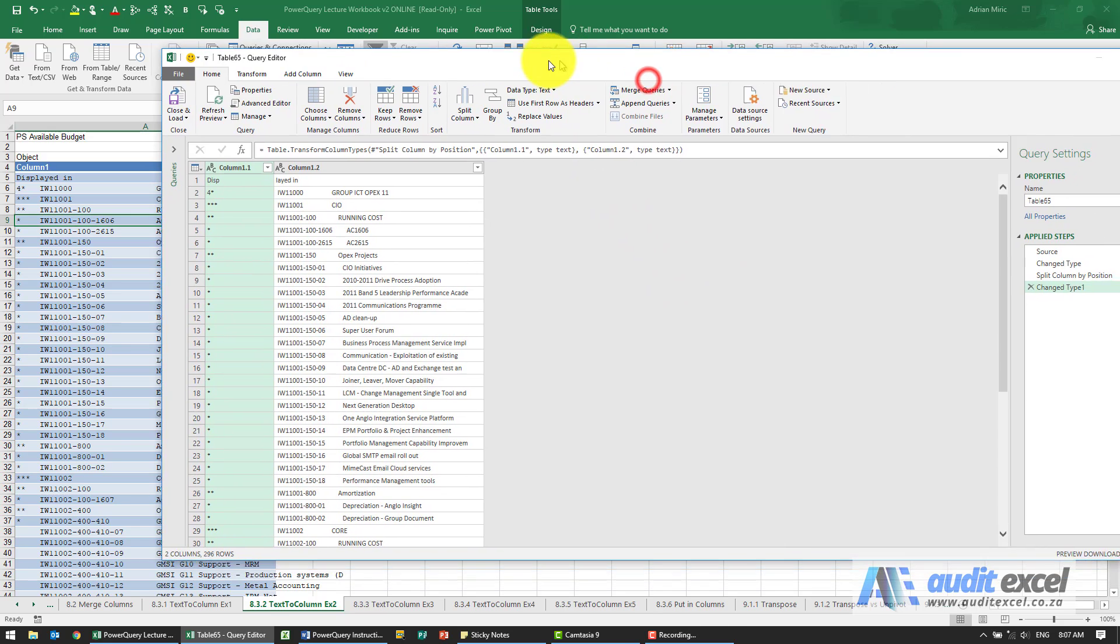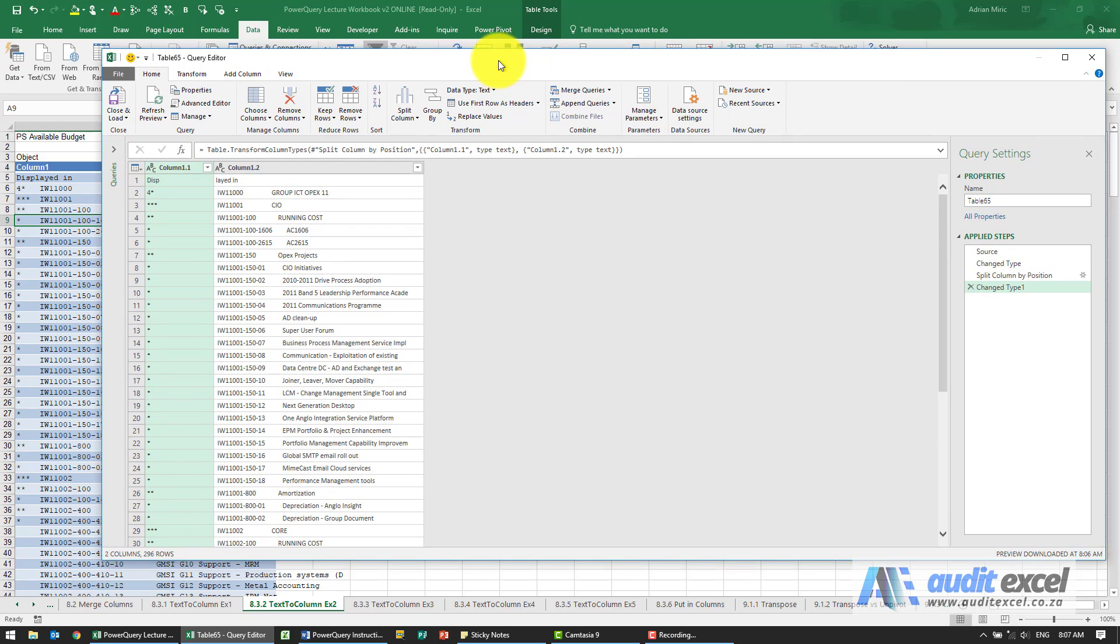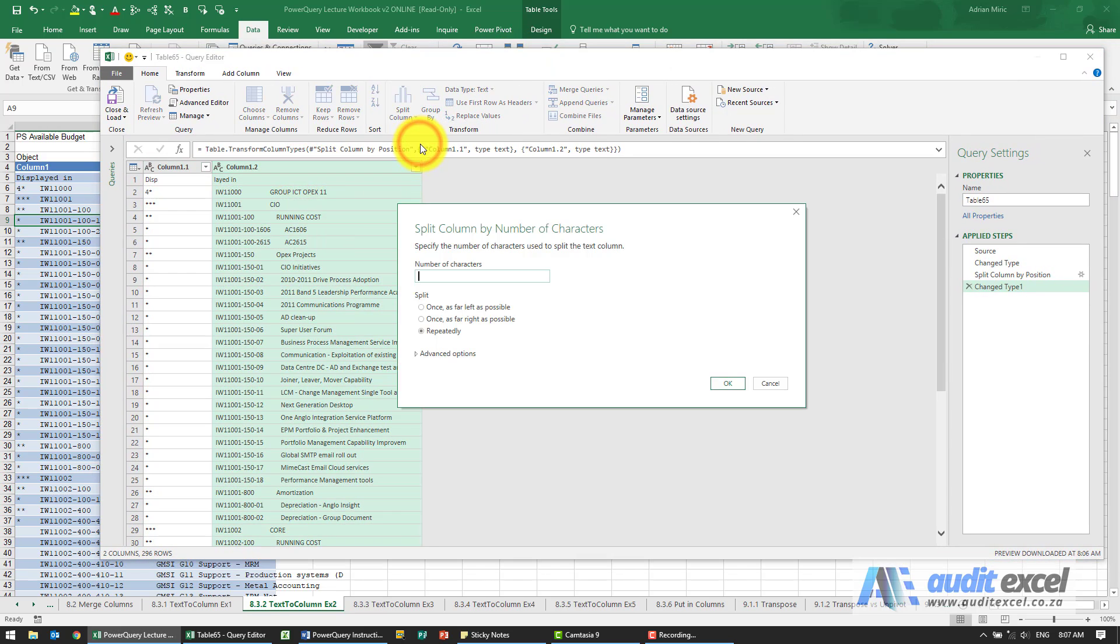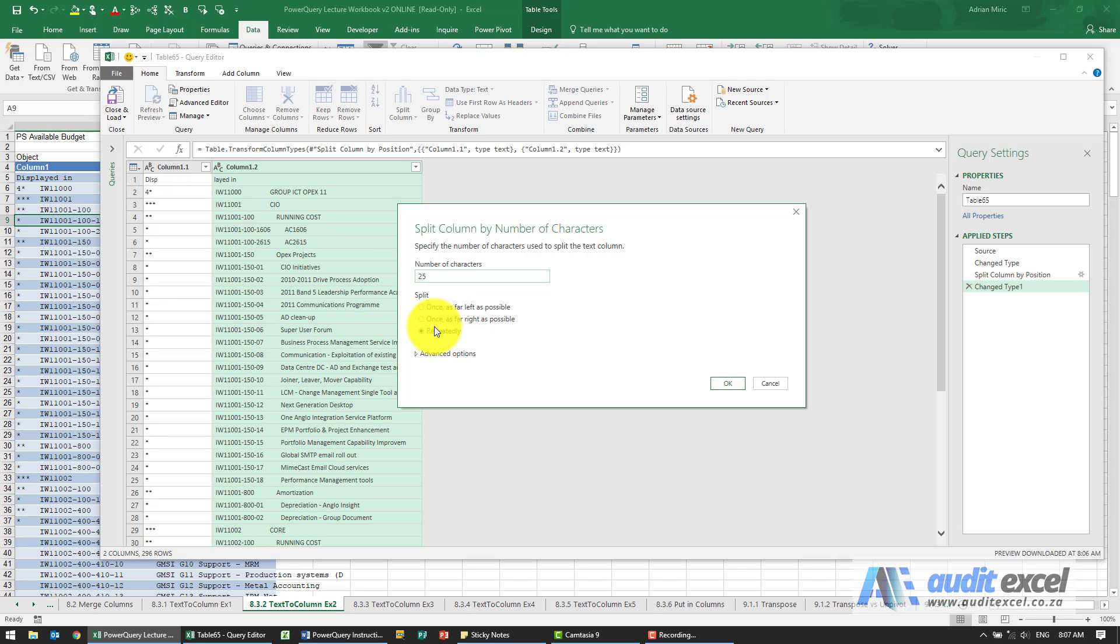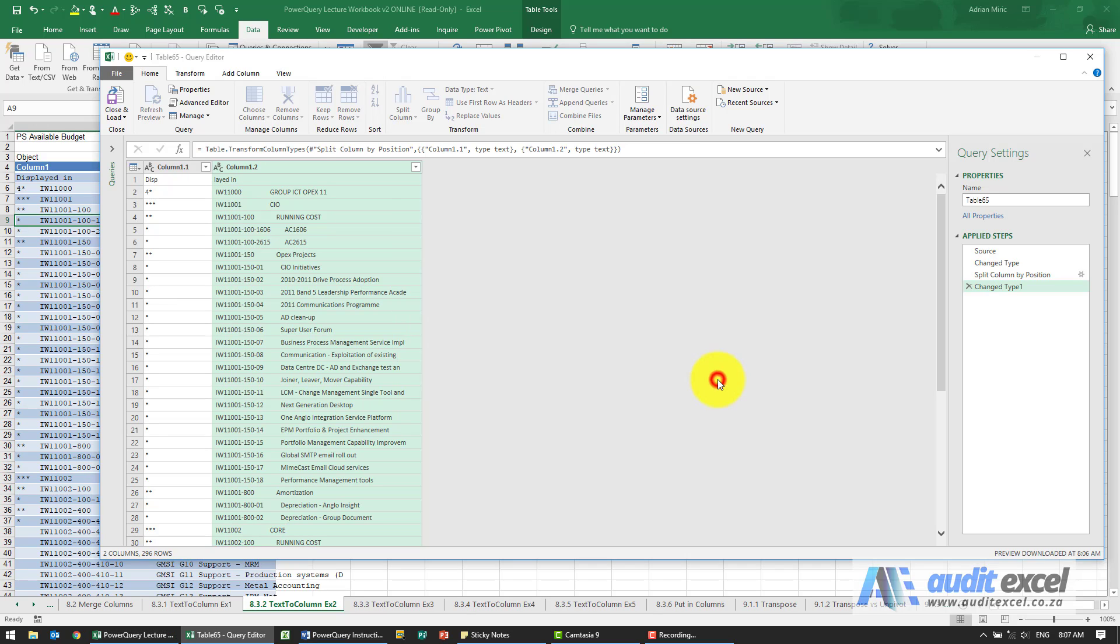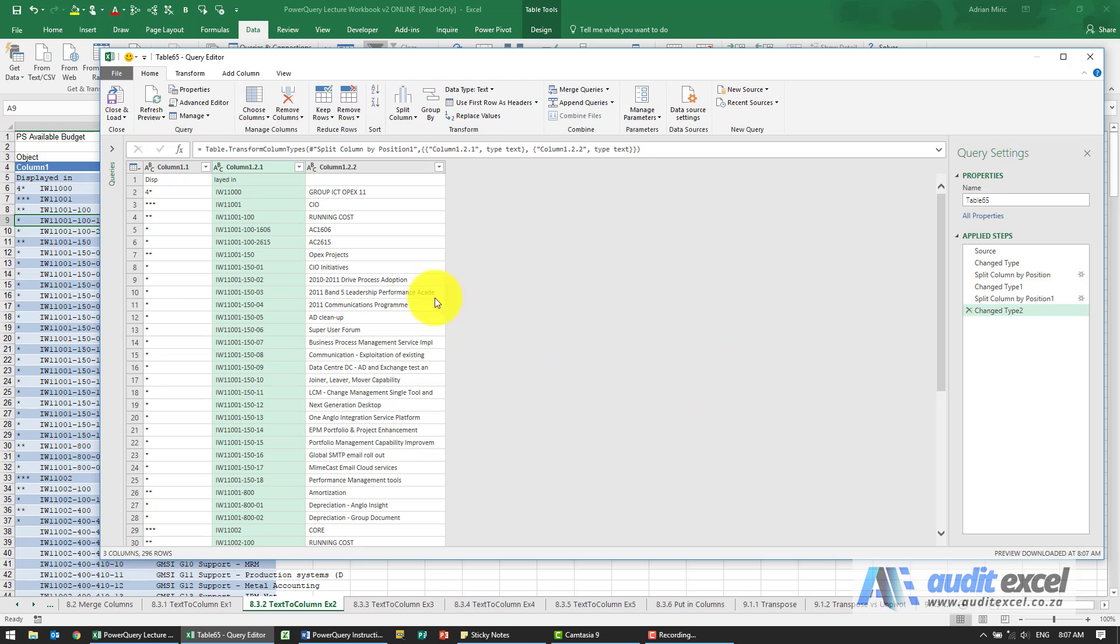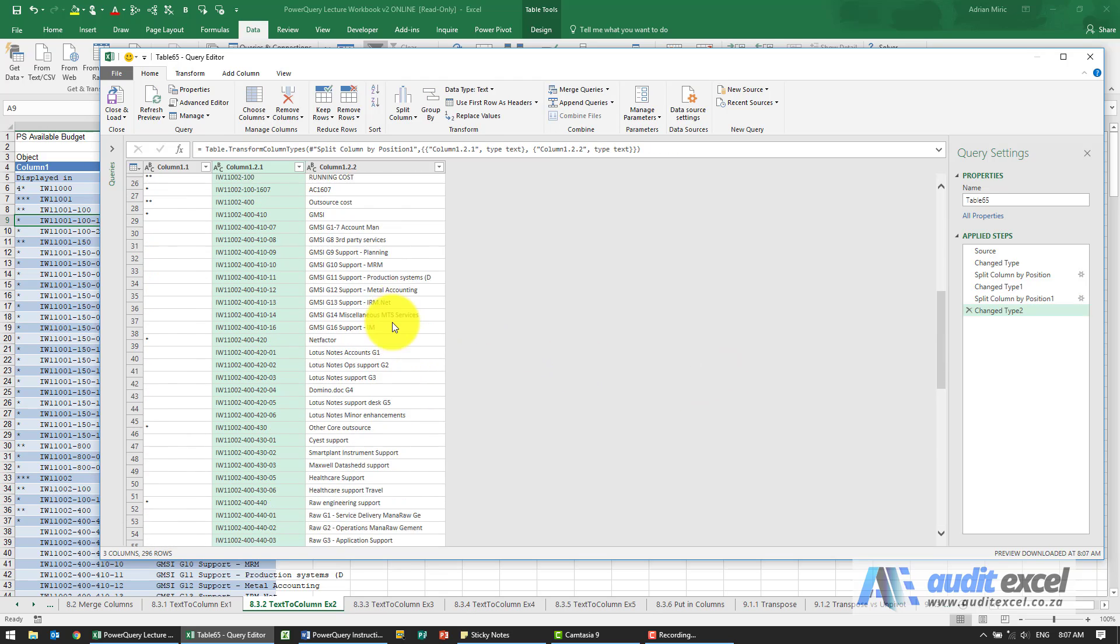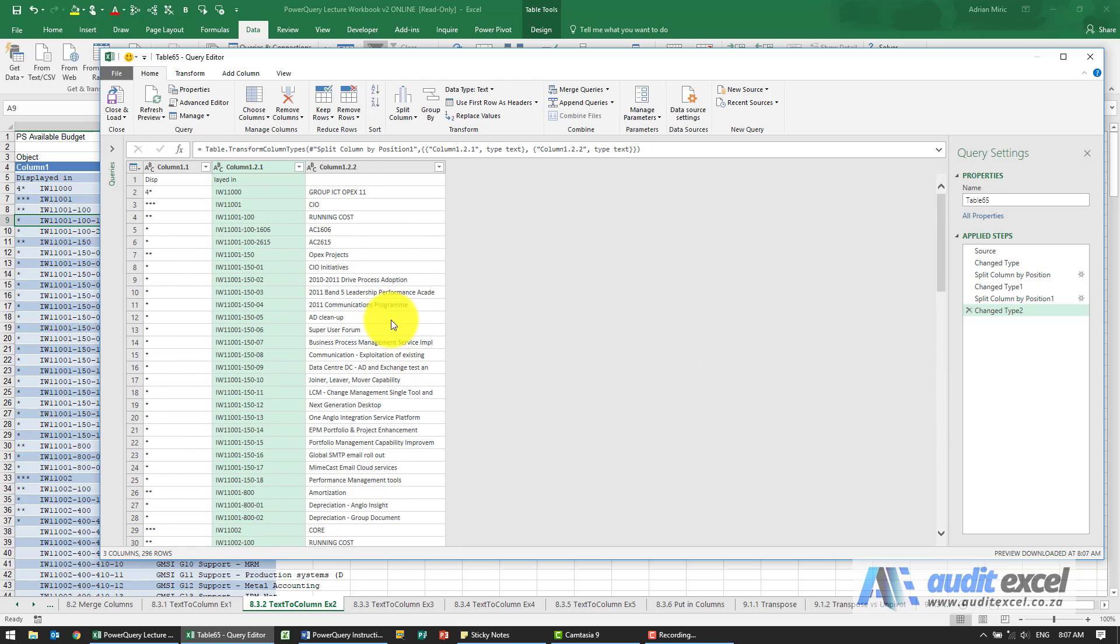Now we can go and do the next one. I'm going to highlight that one. We're going to split it again by number of characters. Now you probably need to count, but again we can go a bit backwards and forwards. I'm just going to put in 25 characters, not repeatedly, once as far left as possible. So that looks okay.